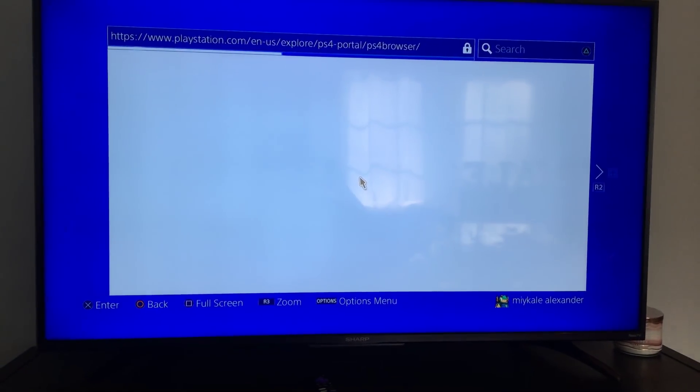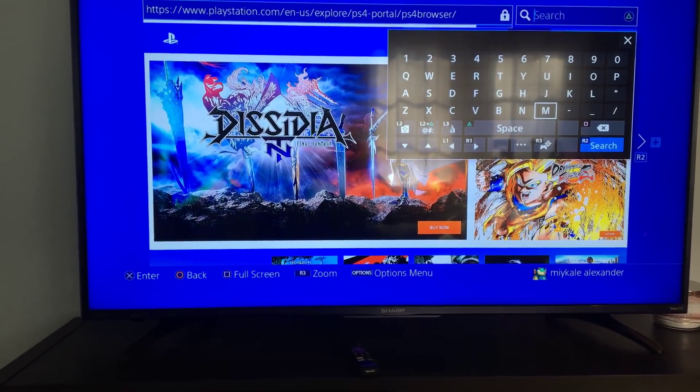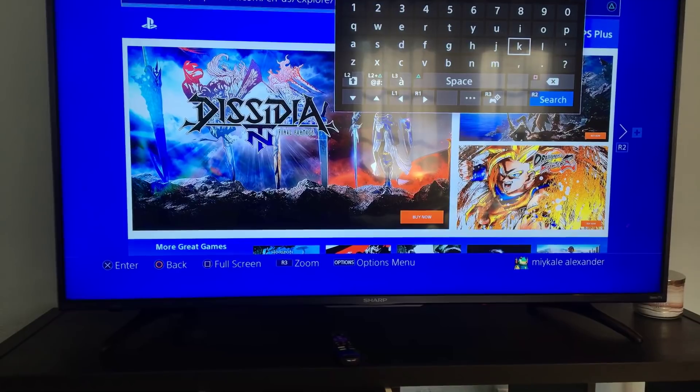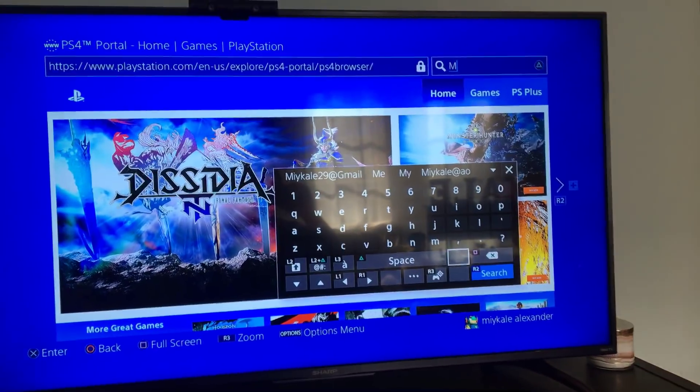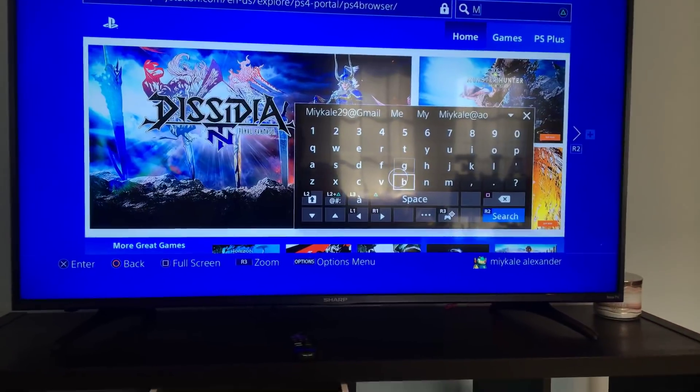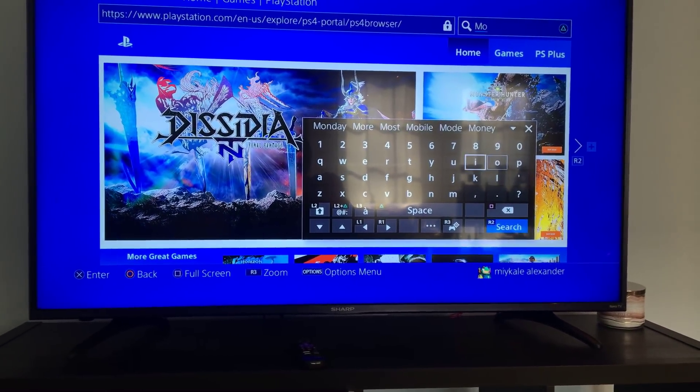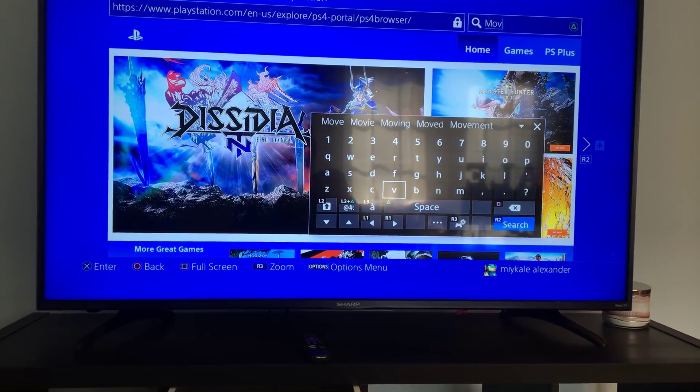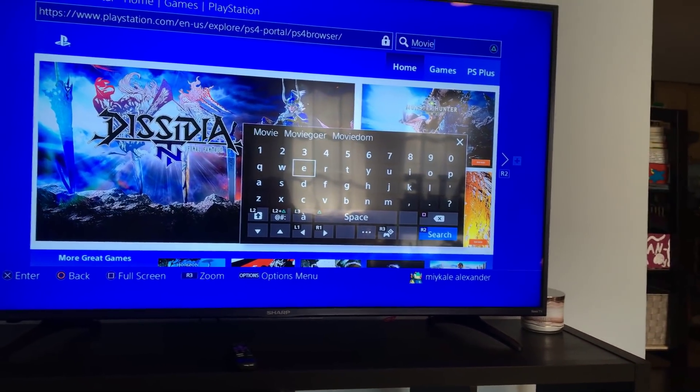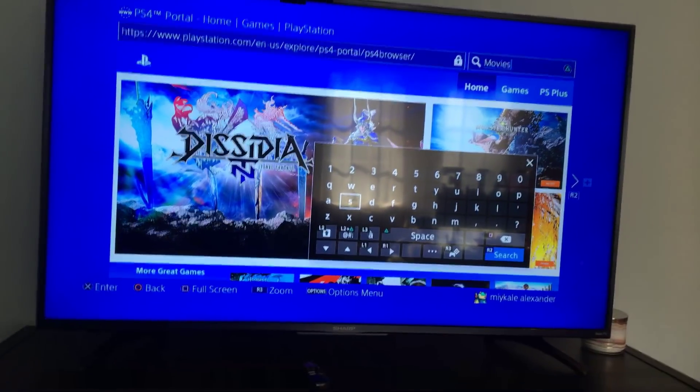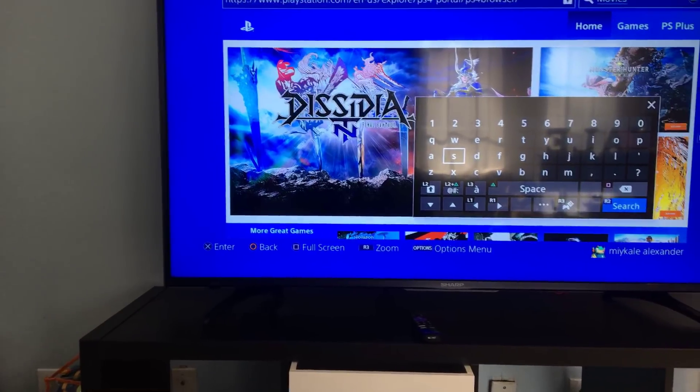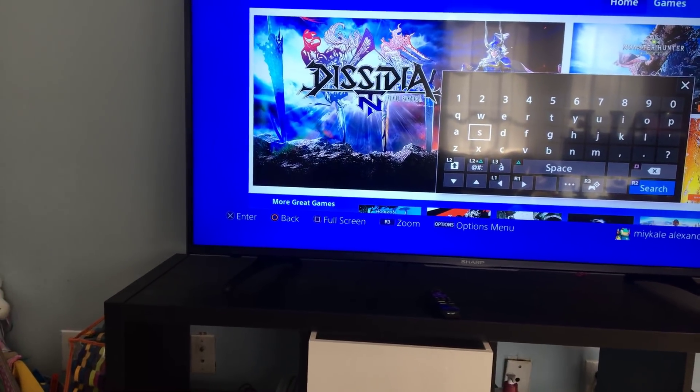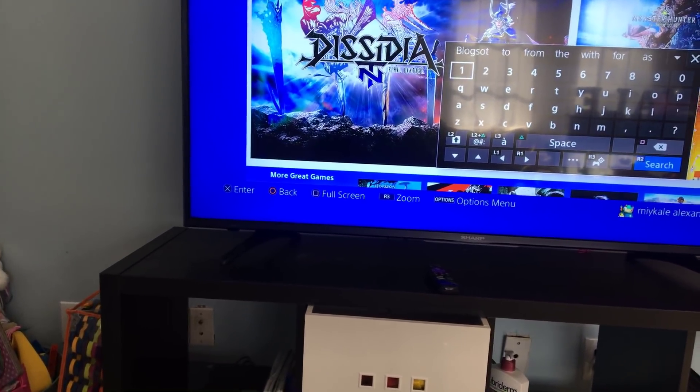All right, so you hit search and you type in 123 movies for free. Just like that, keep it here. If you want to pause it you can pause it.